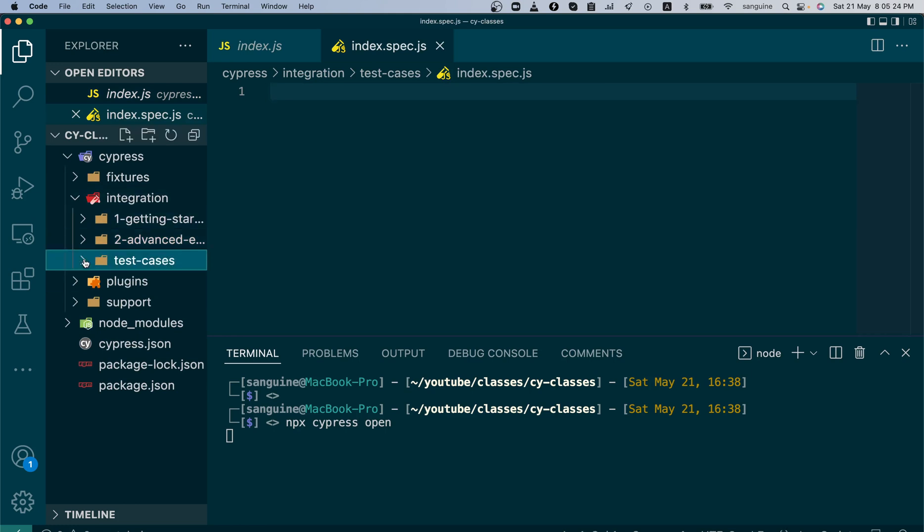Be aware that Cypress follows the Mocha syntax. What that essentially means is that it follows a particular syntax. Either you use the describe block or you use the context block. Either one will work with Cypress when you're using JavaScript. Permit me to say that we'll also visit the TypeScript version in later videos, but we want to go with JavaScript first because it is quite easy to grasp. JavaScript happens to be one of the easiest languages to learn.